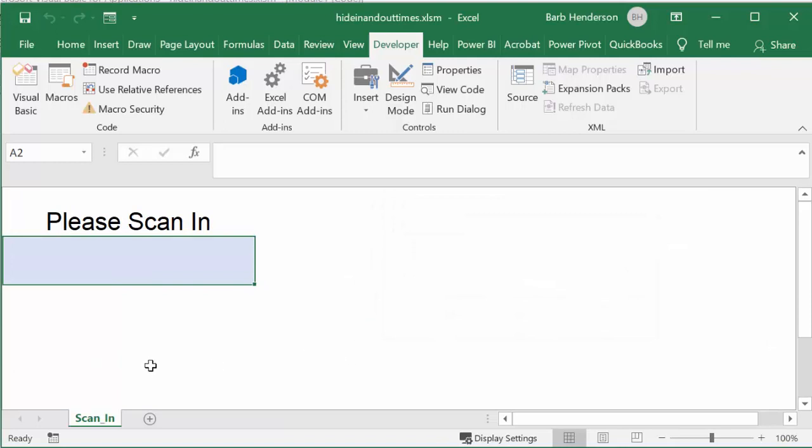It's totally private. They can't see what everybody else has scanned in and scanned out at. And so now let me show you the sheets that are hidden.